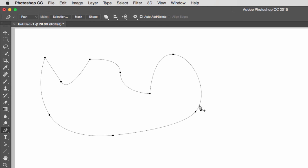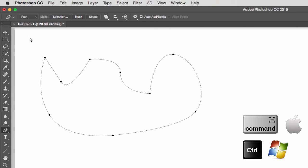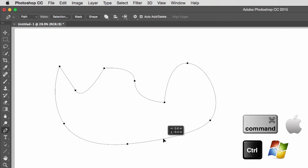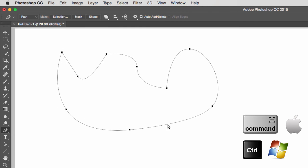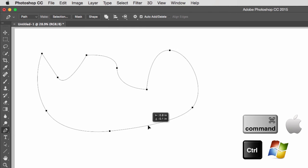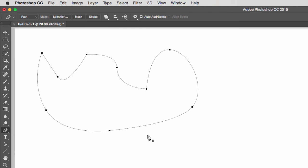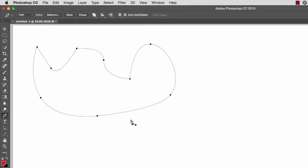To move an entire path, hold Command on a Mac (Control on PC), click anywhere on your canvas, and do a click-and-drag — notice all the anchor points are selected. While holding Command or Control, you can move the entire path. And that's how we create paths in Photoshop using the pen tool.